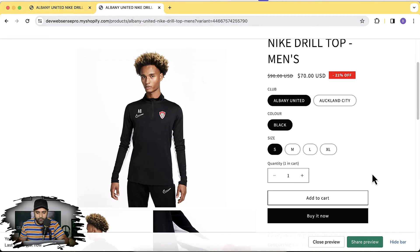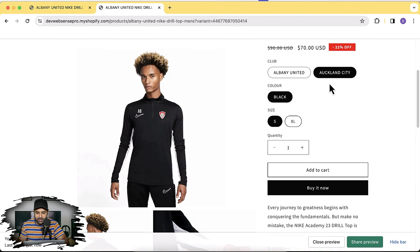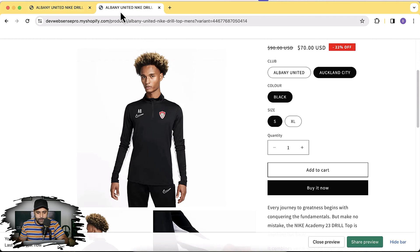After implementing this tutorial, you will be able to hide these unavailable variants completely. If I open up this product and go to Auckland City, you can see that medium and large sizes are no longer showing up — that variant is completely hidden. Additionally, we can also disable those sizes if you just want to make the unavailable variants unclickable rather than hidden entirely.